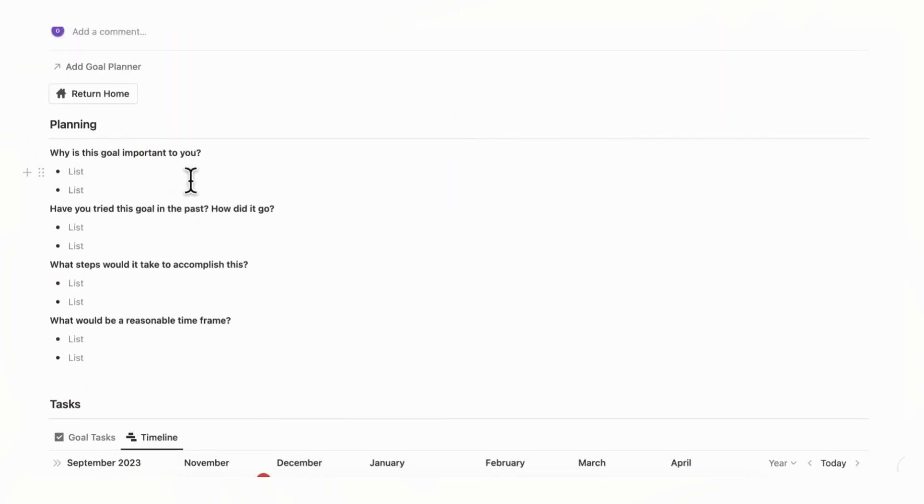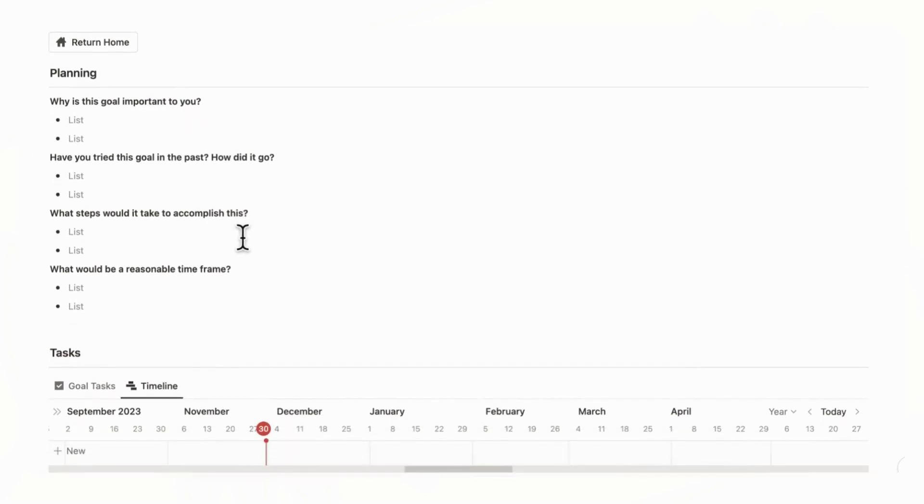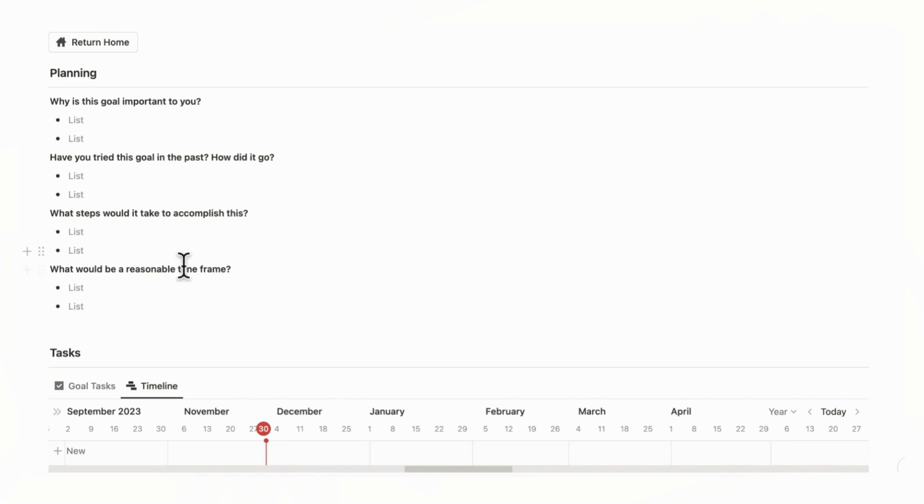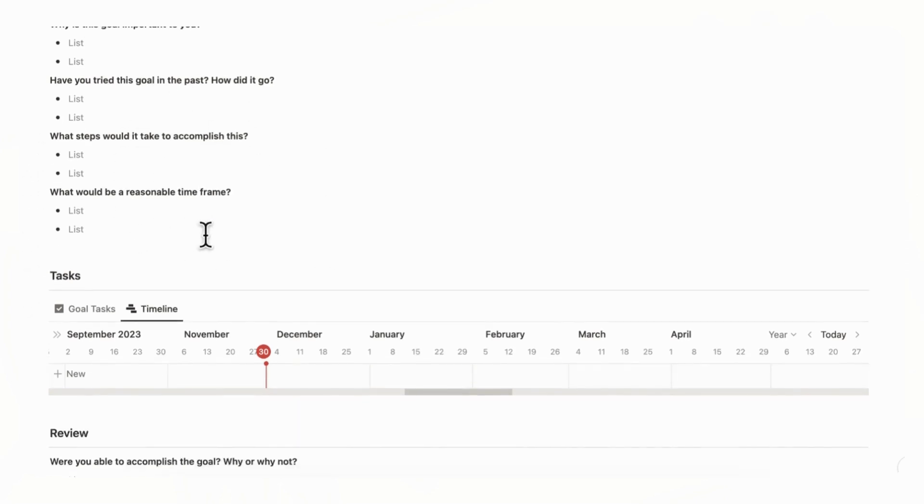This is where you can answer various questions on why this goal is important to you. Have you tried this goal in the past? How did it go? What steps would it take to accomplish this? And what would be a reasonable time frame? So all of these are going to help you really plan for your goal.